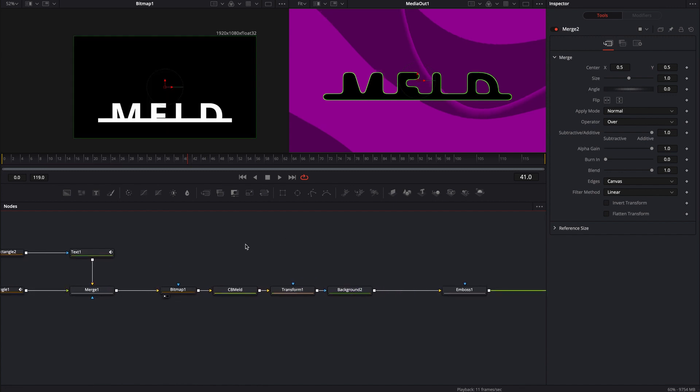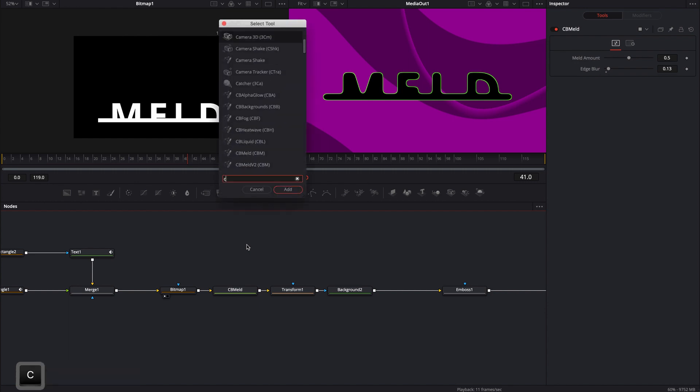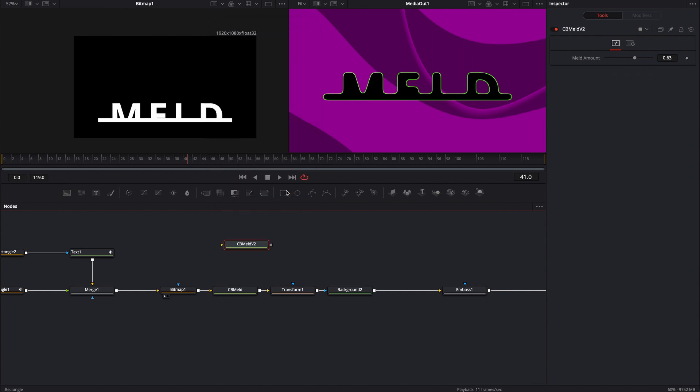The only difference is I actually, this is the old tool right here. You can also have two sliders, one for edge blur, one for meld amount. The new tool, you'll see if I type in CBM for CBMeld, you'll be using this version 2. The only difference is now it only has a meld amount versus a meld amount and edge blur.